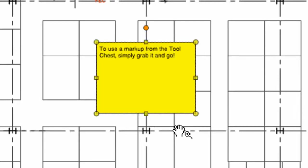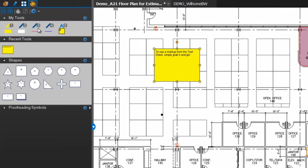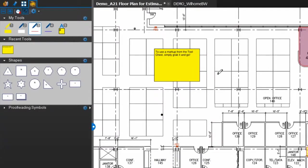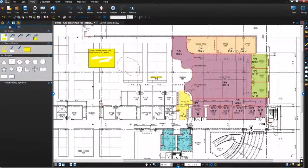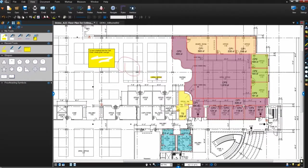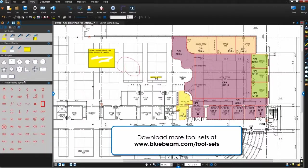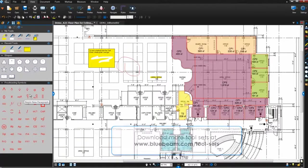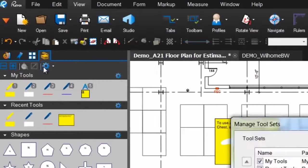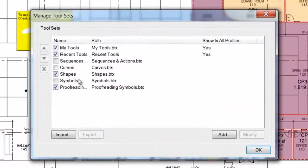Each markup in My Tools is also assigned a number so you can select a tool with your keyboard and use it on the fly. In addition to My Tools, each profile comes with a few other tool sets that are open by default. To open tool sets that aren't open by default, click the Manage Tool Sets icon and select them from this list.